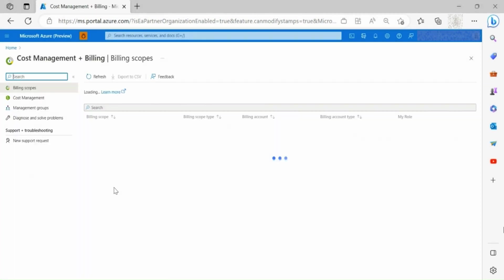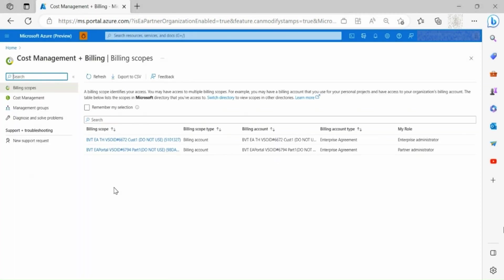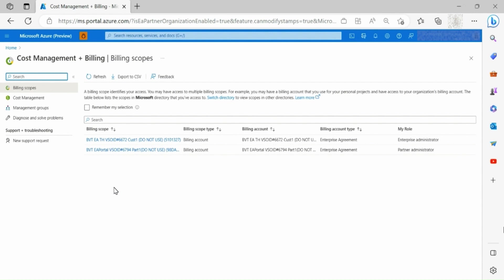Once in the Cost Management and Billing landing page, you are now able to see a list of all partner organizations you have access to. Partner organization is represented as billing account in Azure portal and customer enrollment is represented as billing profile.